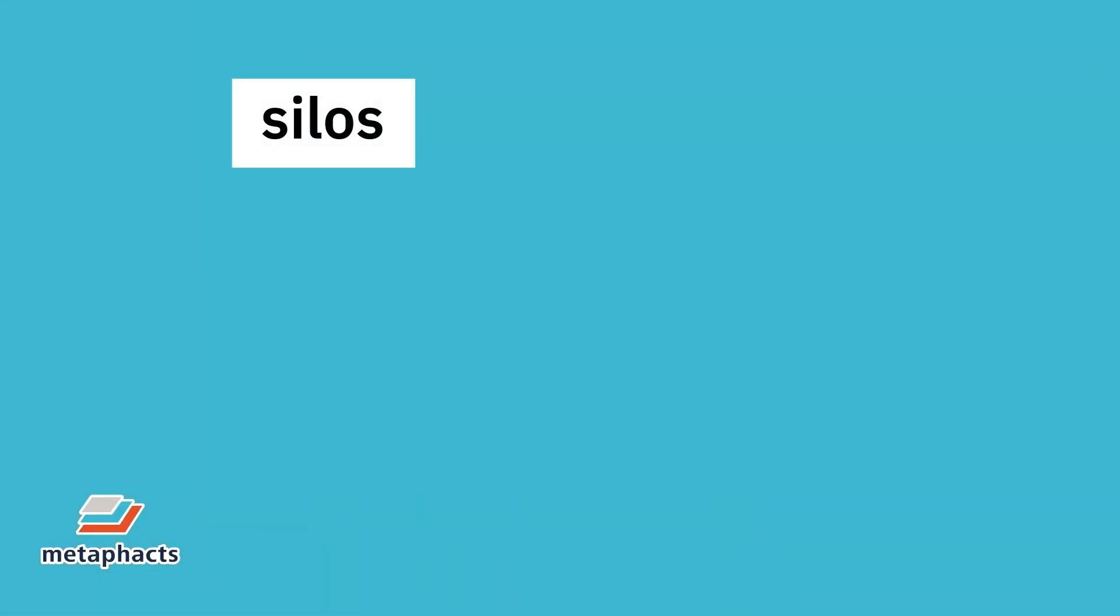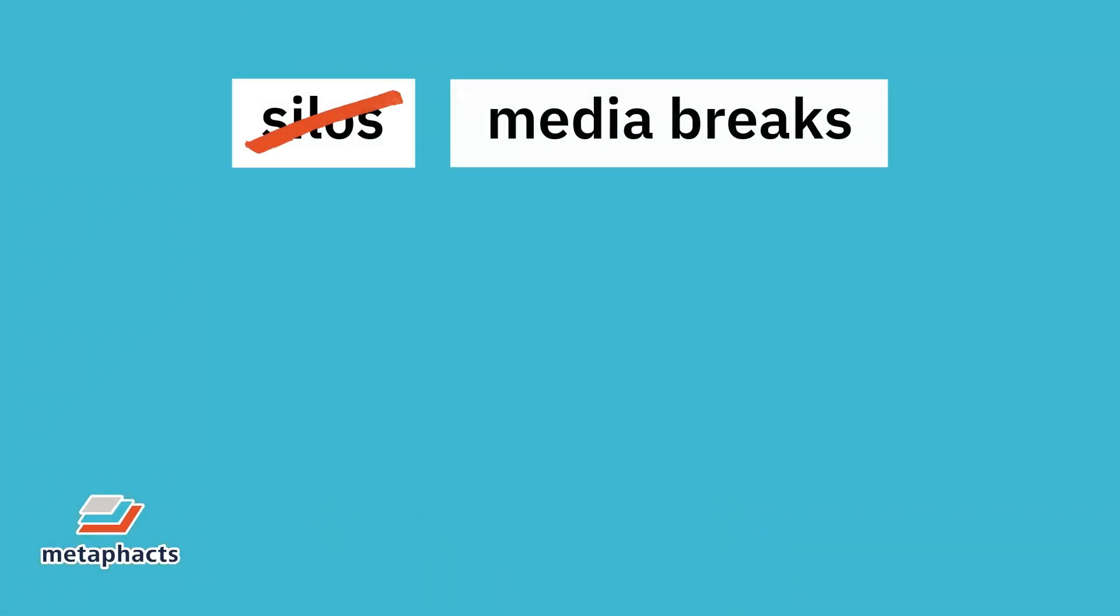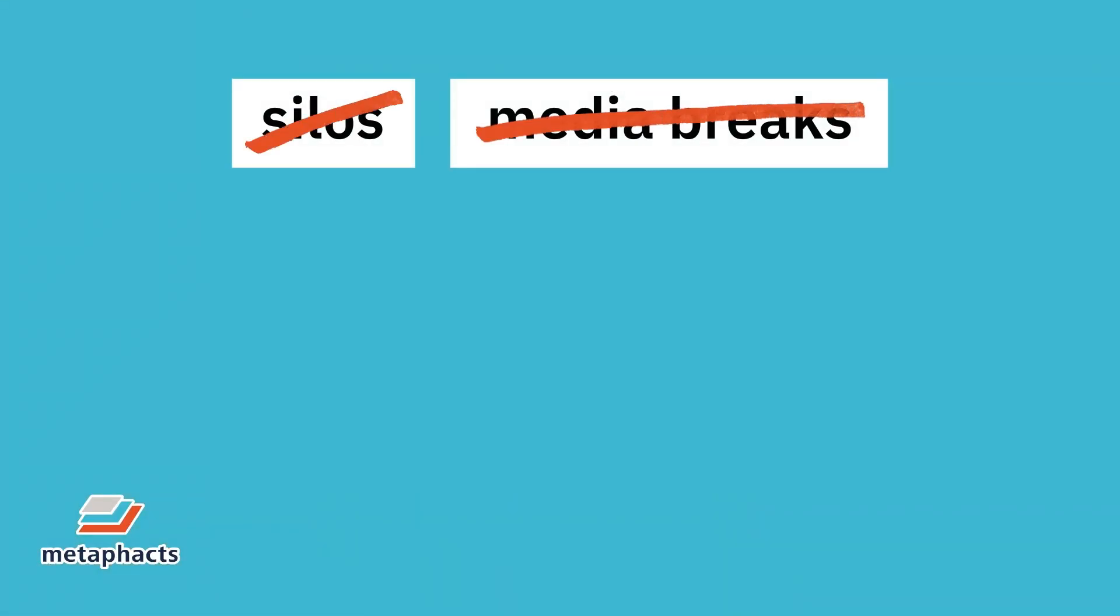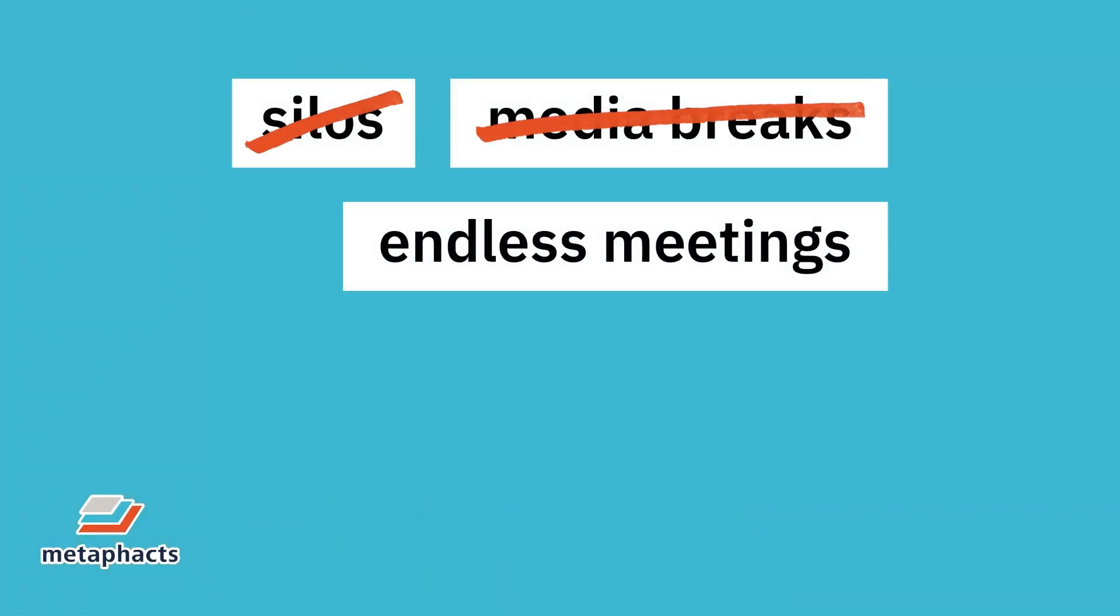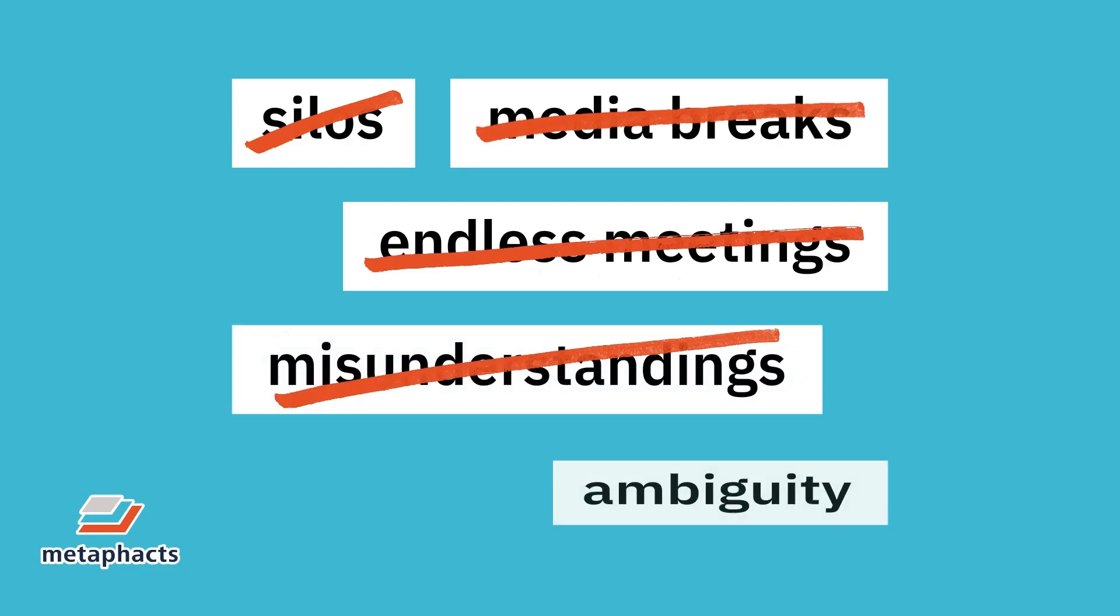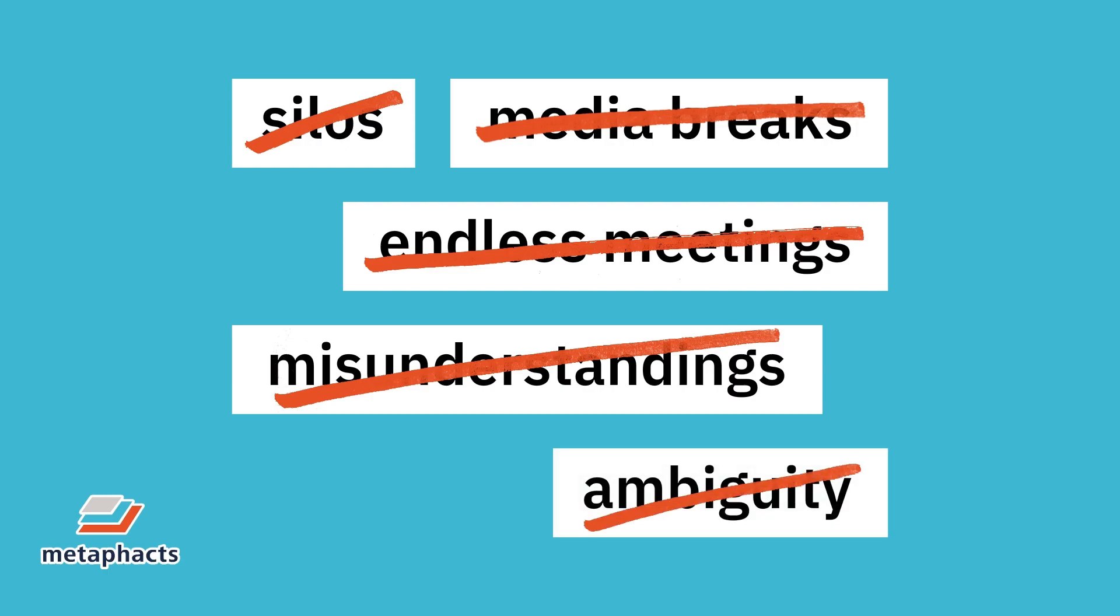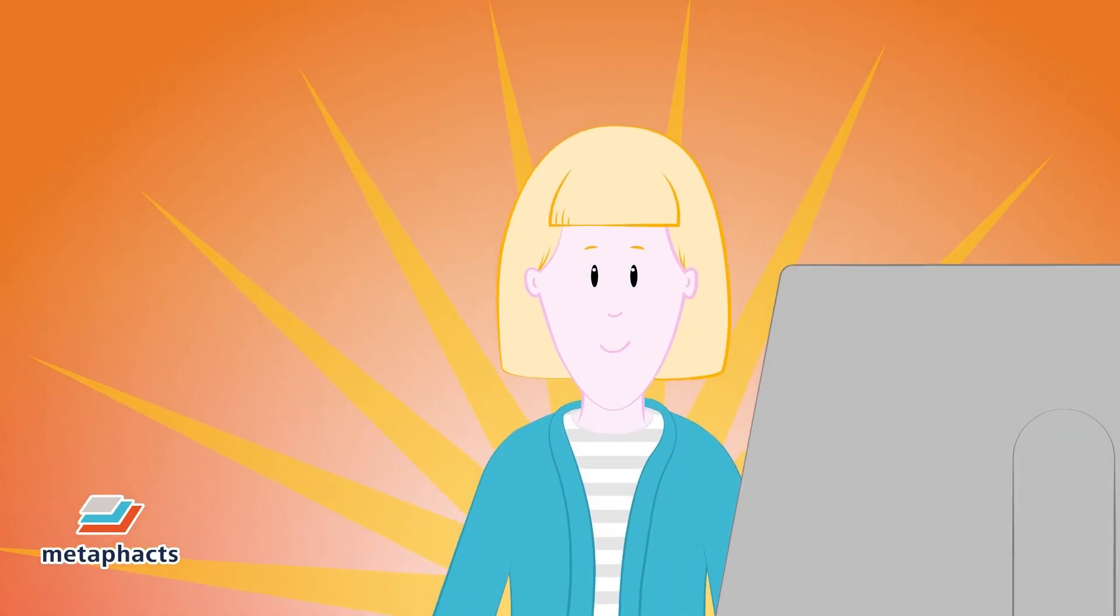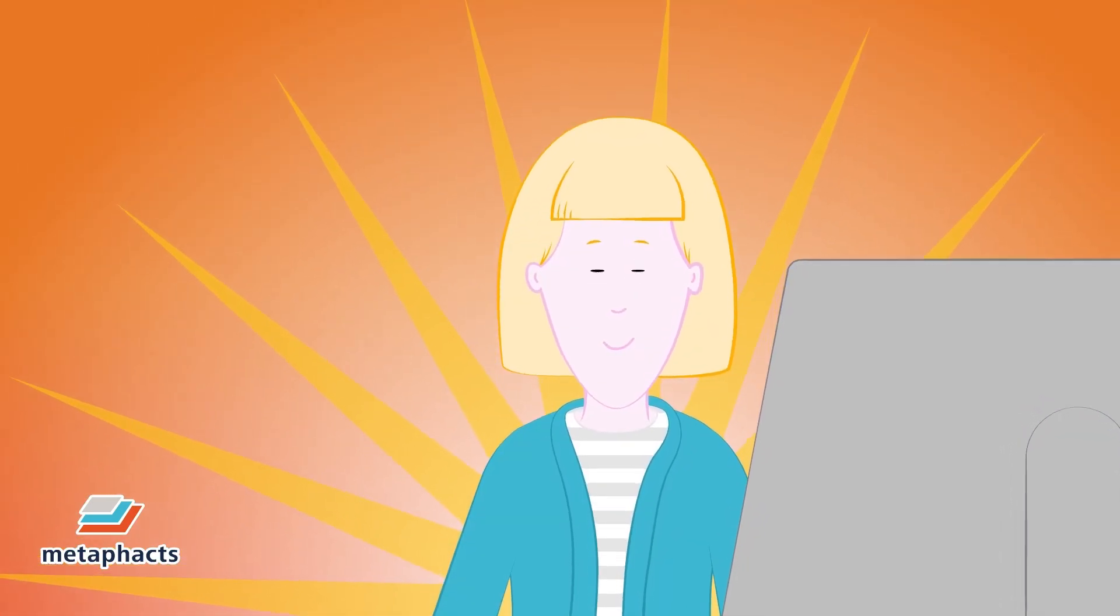No more silos, no more media breaks, no more endless meetings trying to get the information you need, no more misunderstandings, no more ambiguity. So Rae can shine in her job.